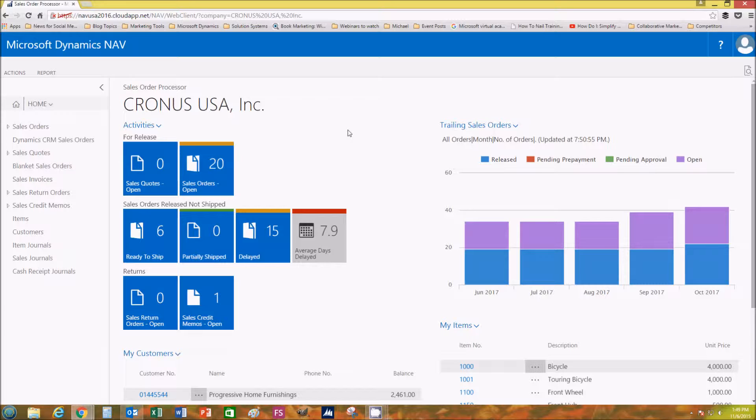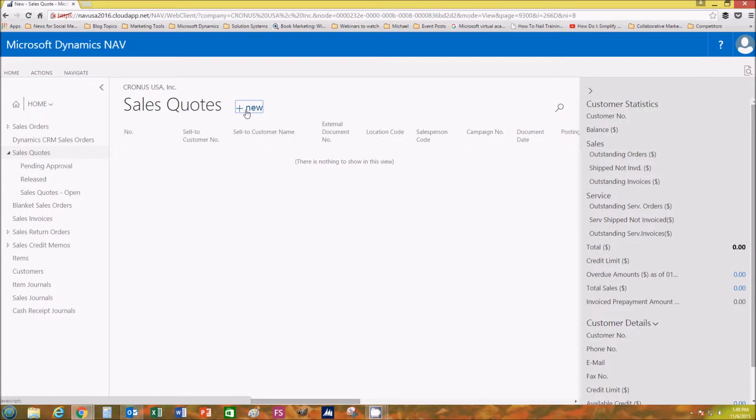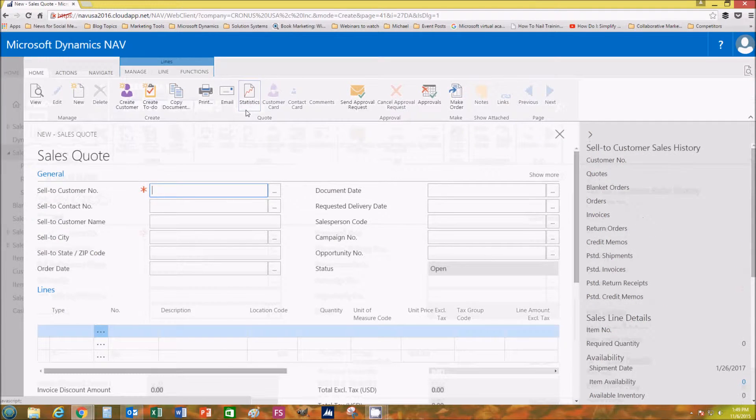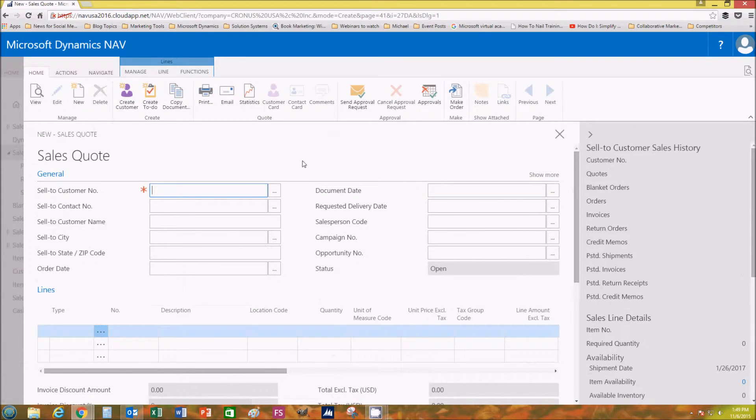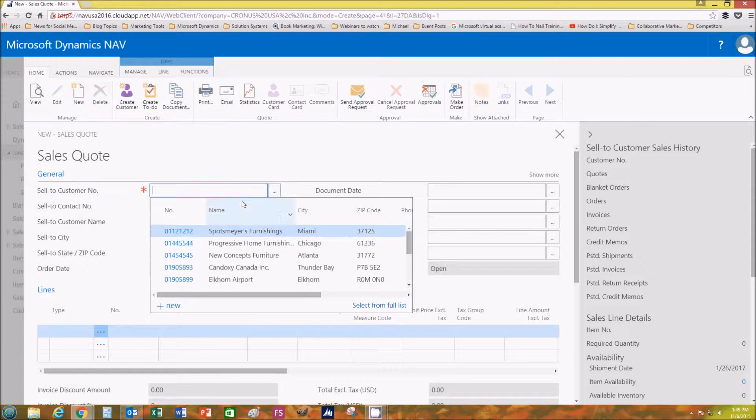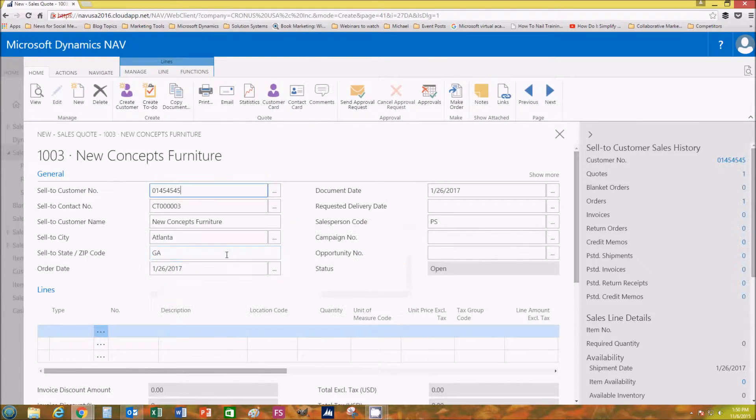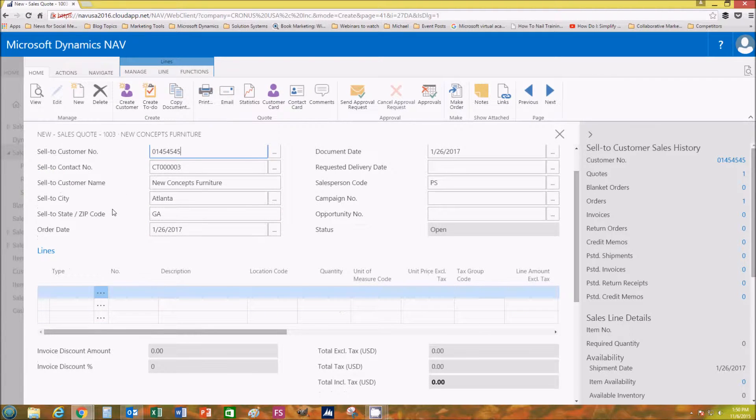I'm going to go over here and click Sales Quotes, and then click New. The sales quote form pops right up. Next you want to add your sell-to customer. We're going to go with New Concepts Furniture. Once you click it, all the fields automatically populate.